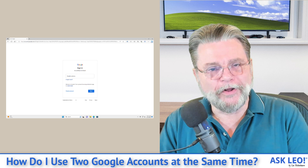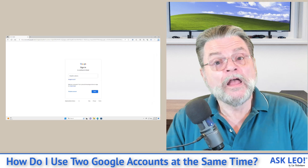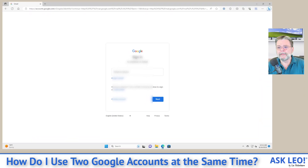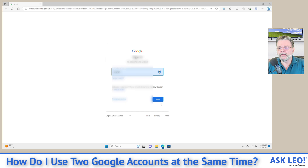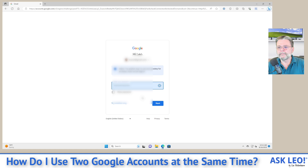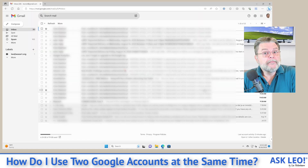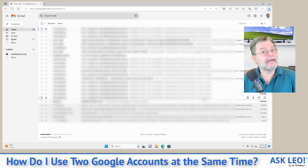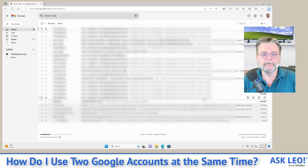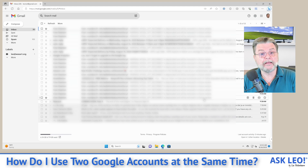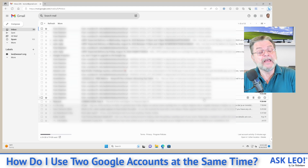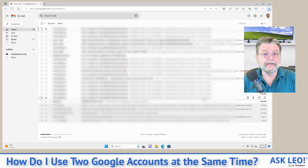Here we are at the Gmail login. I'm going to log in with my personal Gmail account and hit Next. The password is automatically entered by 1Password — and no, I'm not going to show it to you. And there we are, we're in Gmail. Presumably you can't see my email — it doesn't really matter, we're going to blur it out. The bottom line is I'm in one Gmail account, my primary Gmail account, which is honestly where I spend the majority of my day.